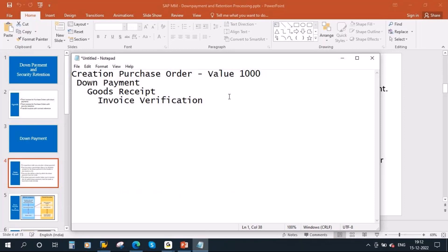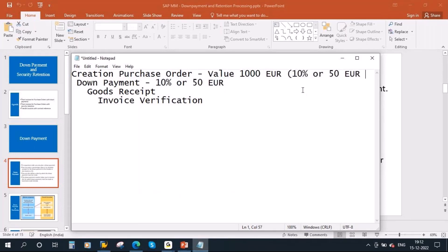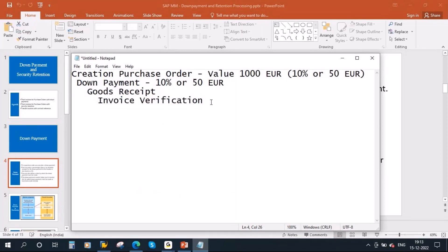The vendor asks for a down payment — let's say 10% of the PO value, or directly an amount like 50 euro. This can be entered in the purchase order directly at item level or header level. Then you do the down payment processing, normally handled by finance. After that you receive the material, then there is invoice verification. During invoice verification the system will indicate that a down payment is already pending or has been done.